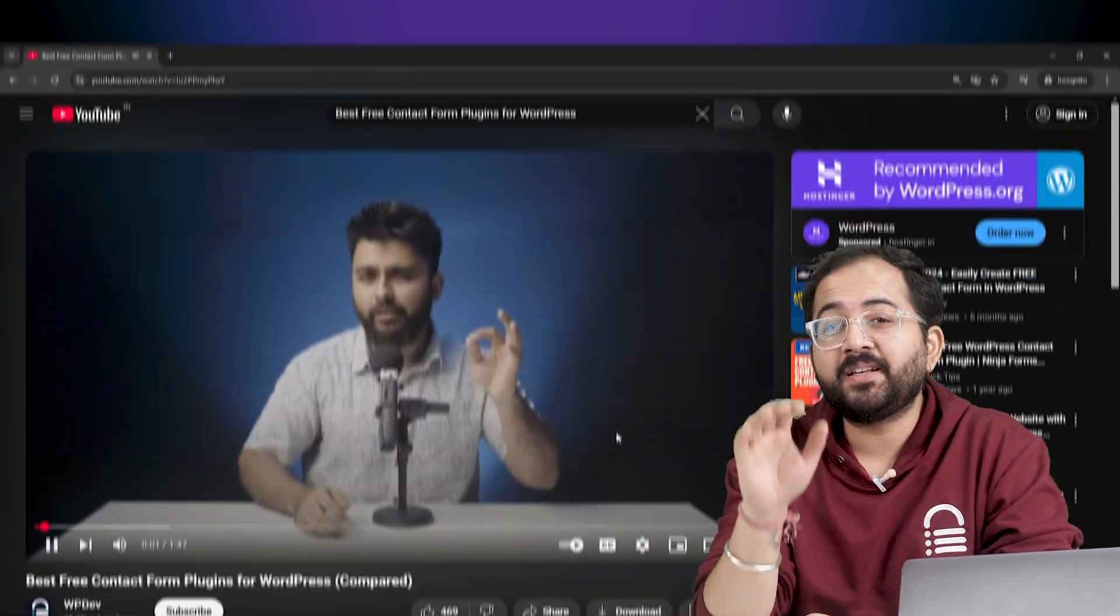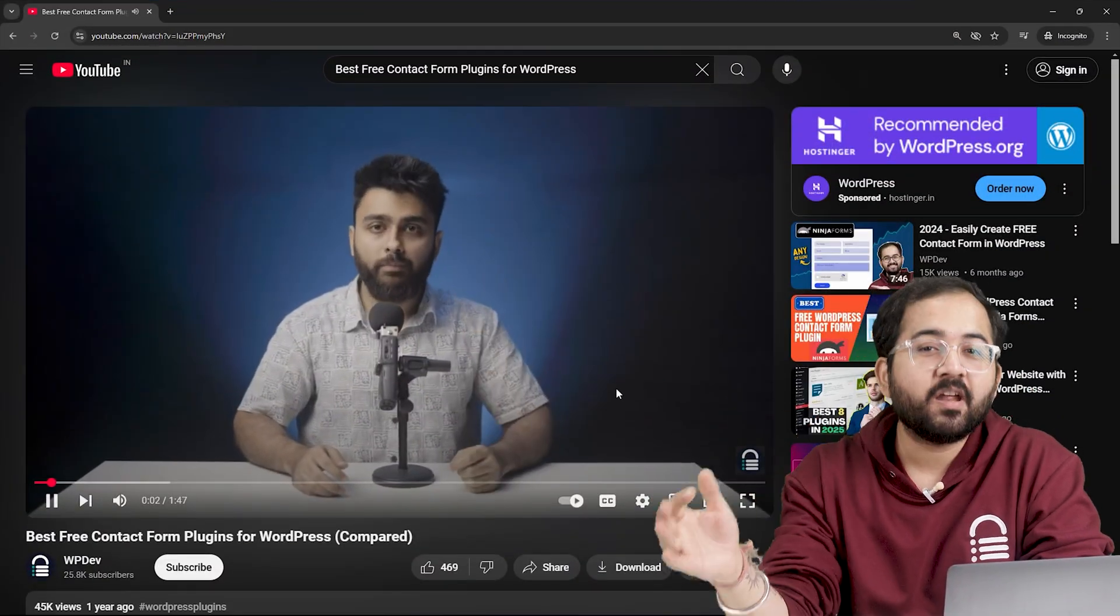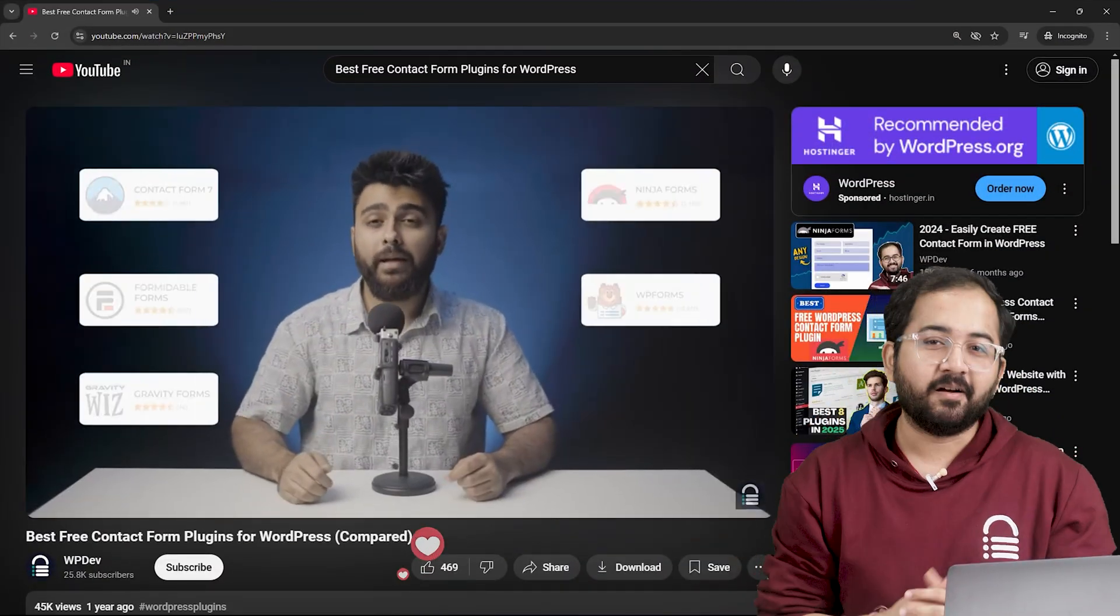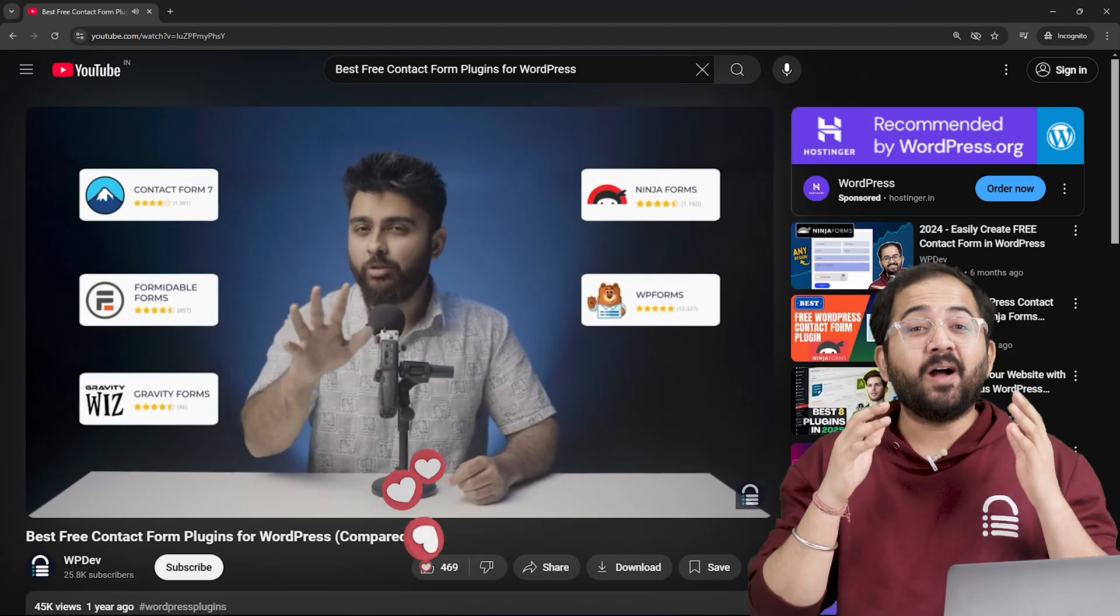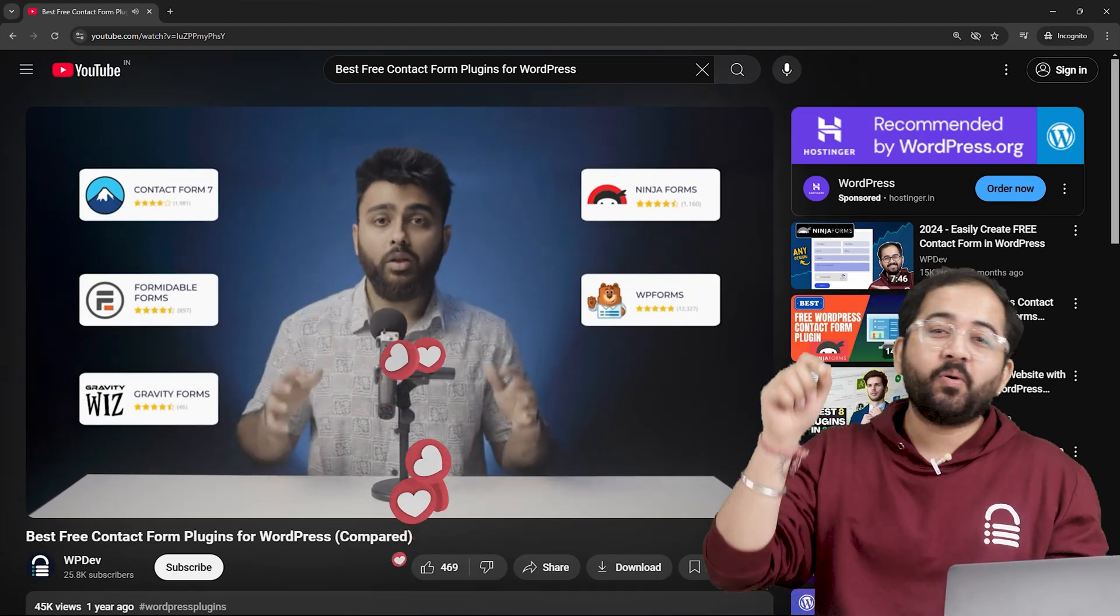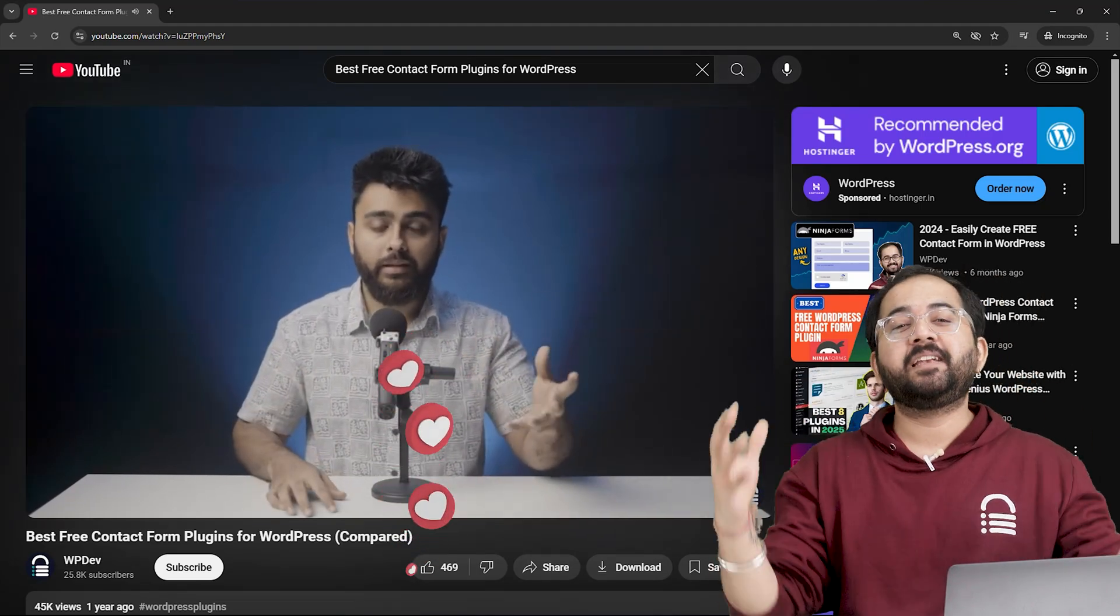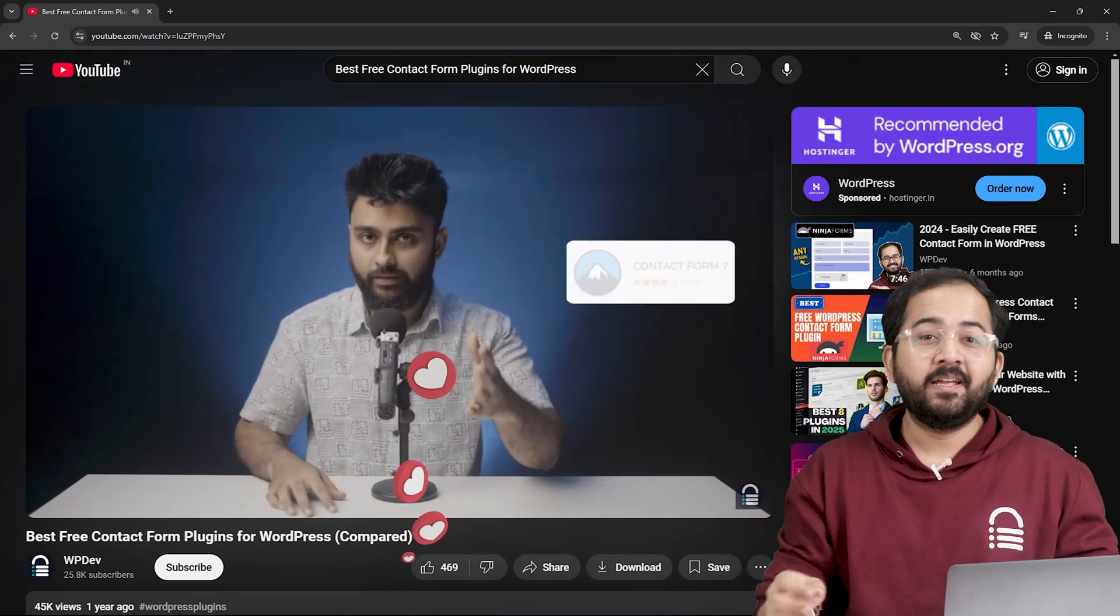Hi there! Last year, Julian compared the best free contact form plugins and you guys clearly loved it.